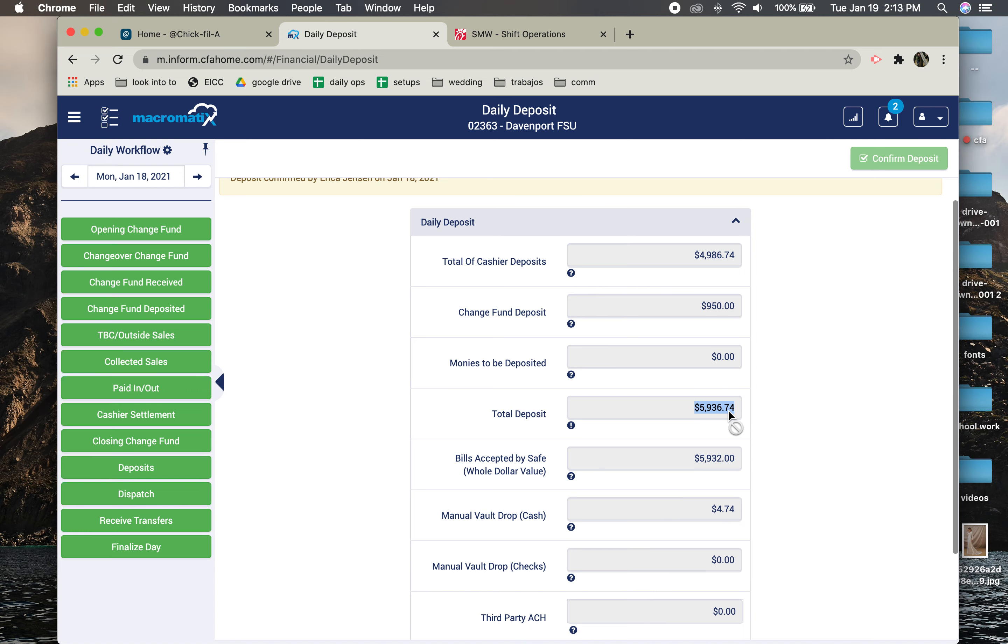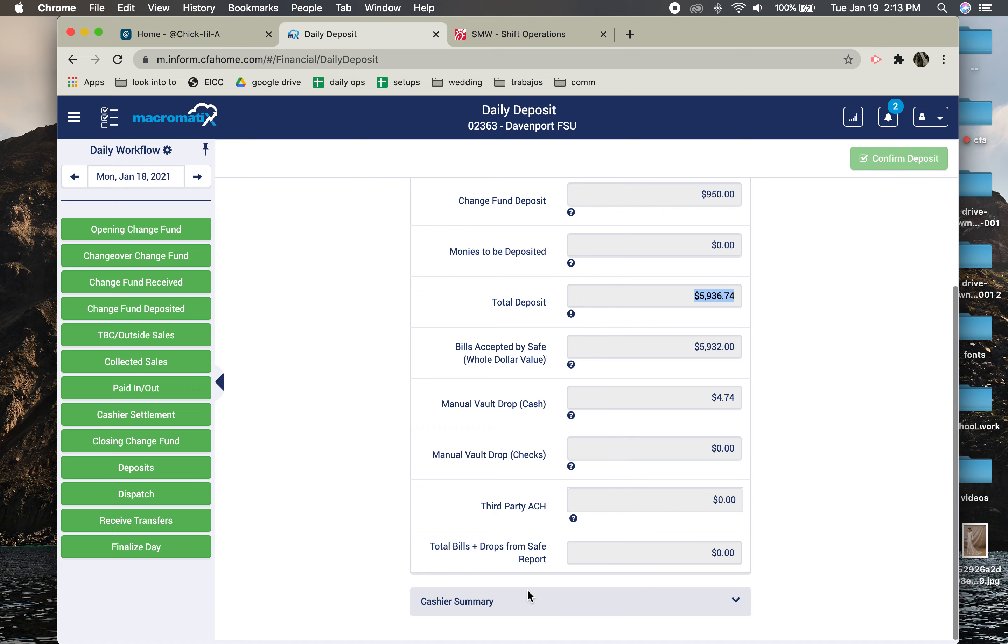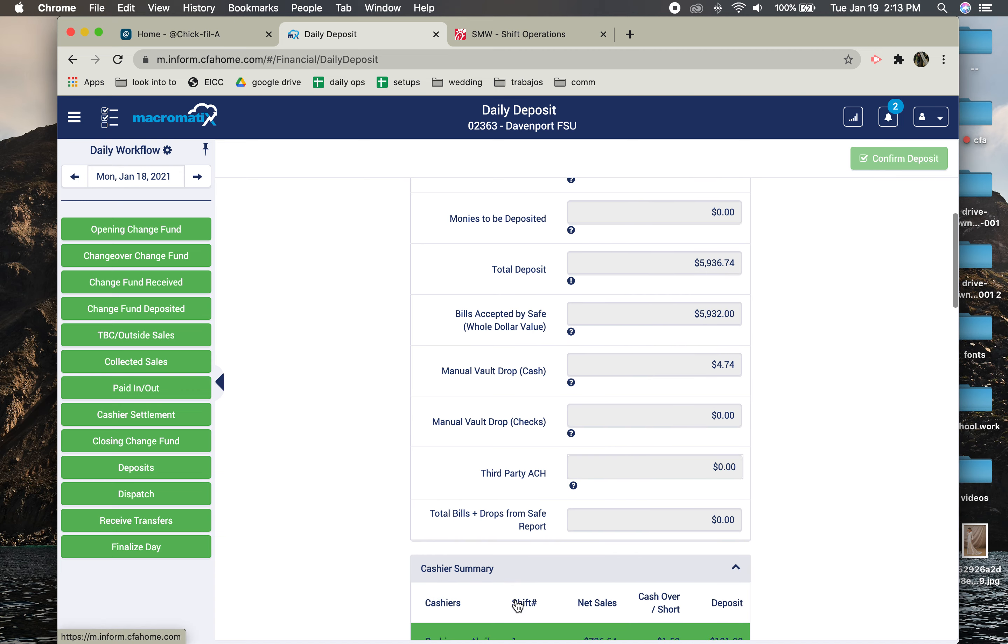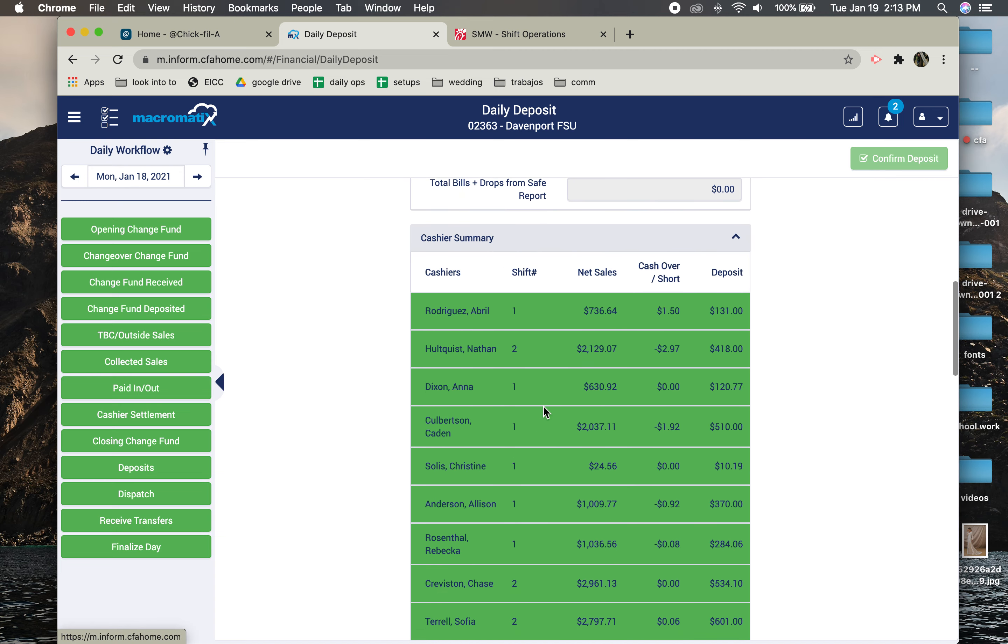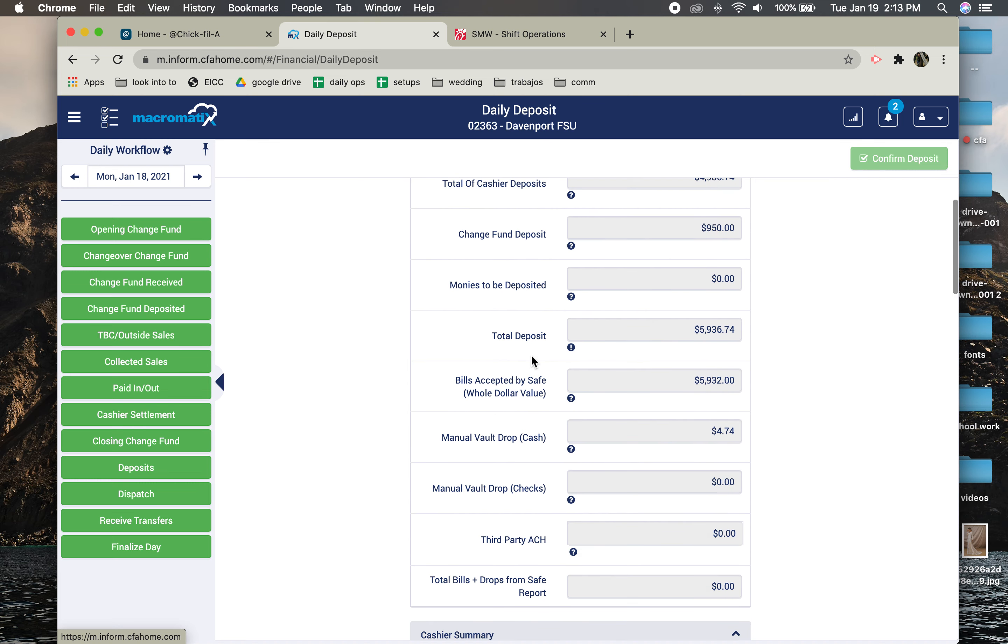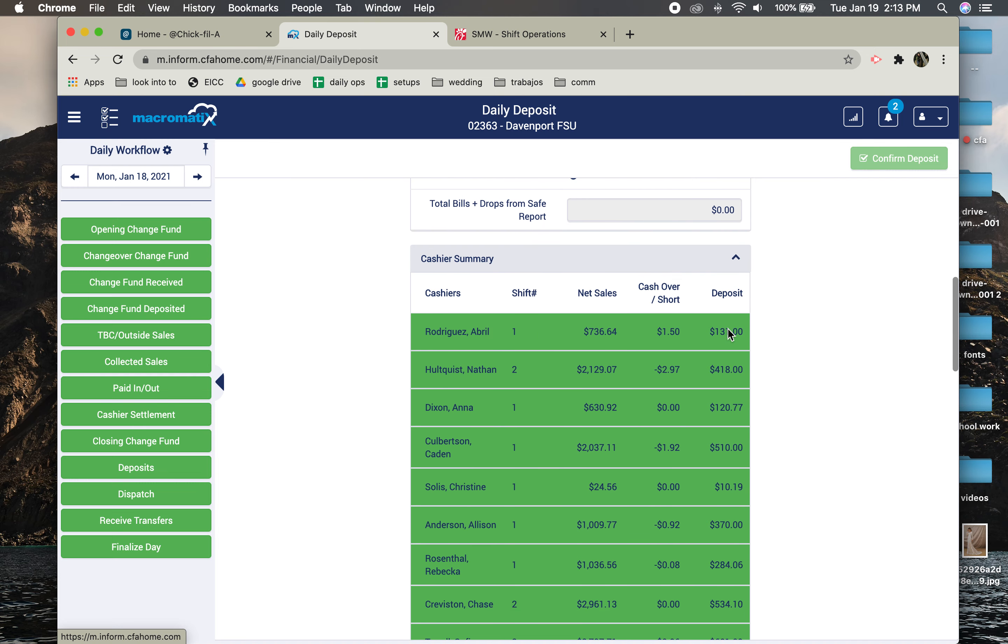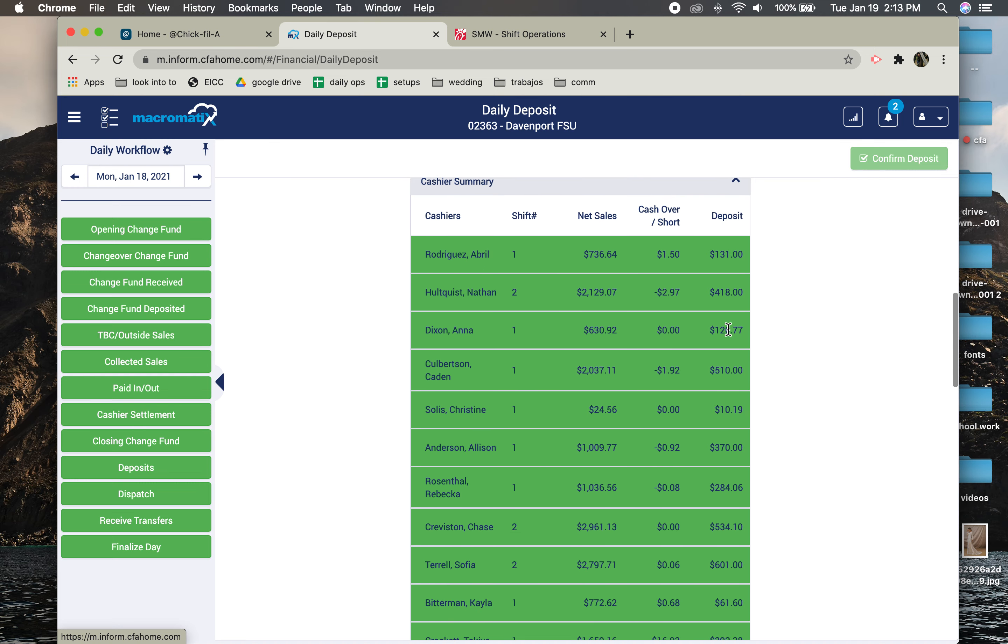If they don't match up, that means somewhere in the cash sale settlement it is off. So let's say that when they dropped Nathan's drawer, they actually dropped $418.52. And this is off by $0.52. So that means those papers that you have from everybody's money from the day is not the same as what was put into the system. And this is the system.